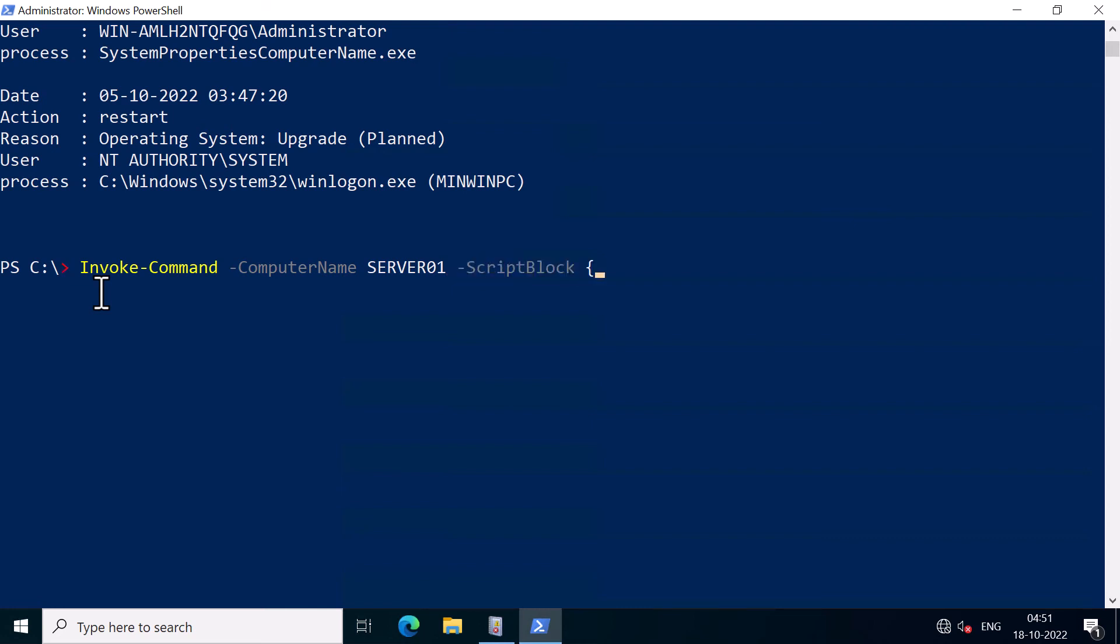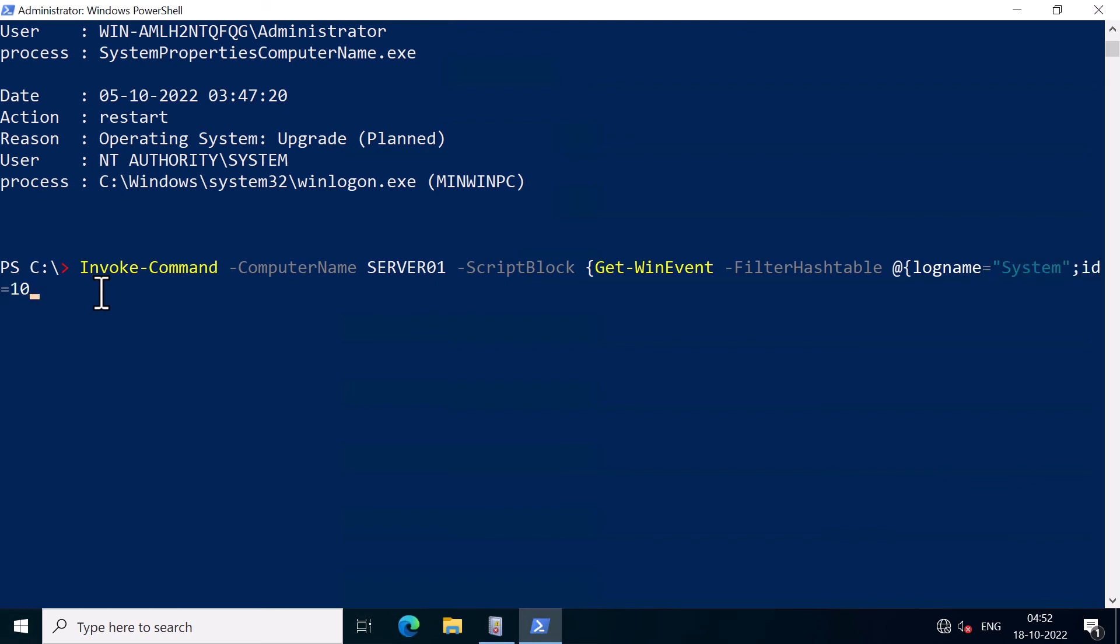And within the script block, I'm going to type Get-WinEvent minus filter hash table. And within an expression, I'm going to query the log name, which is system. And the event ID is 1074. And I'm going to close the expression.